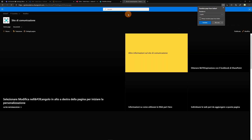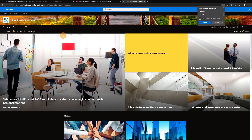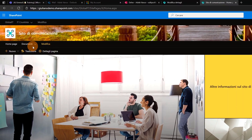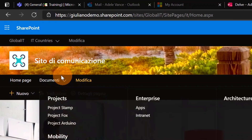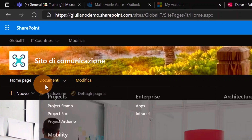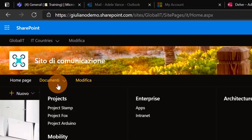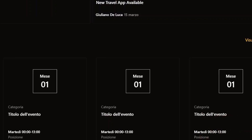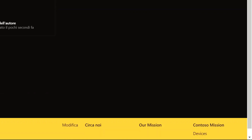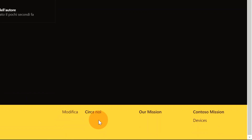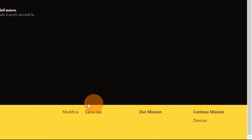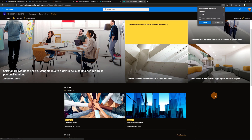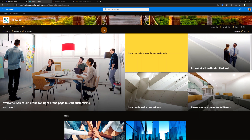This means that when I open the Global IT site I will see the Italian version of the translation — and here we go, I can see the Italian version. The same applies to the footer — I can see the Italian translation for the link there as well.